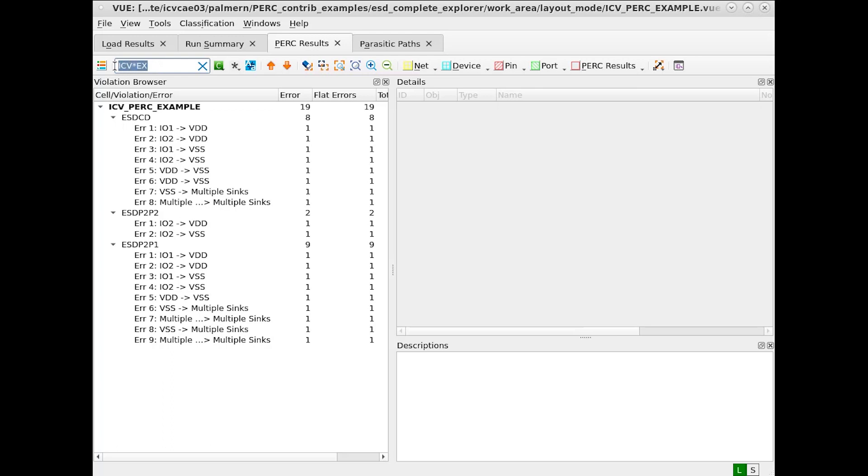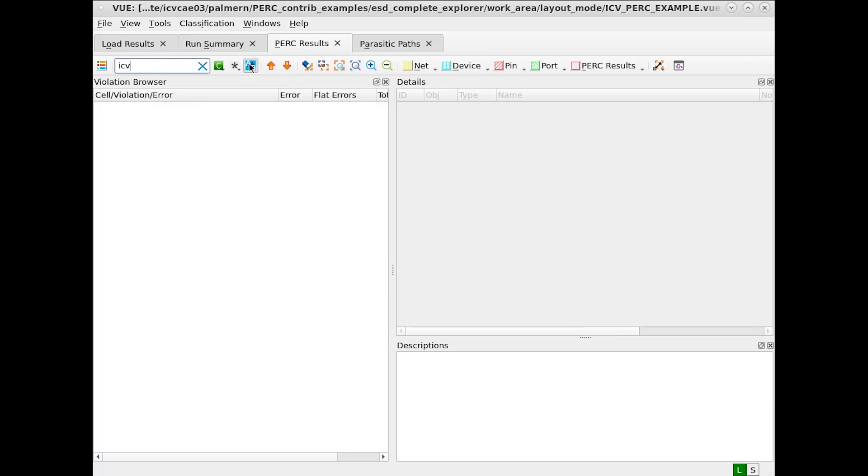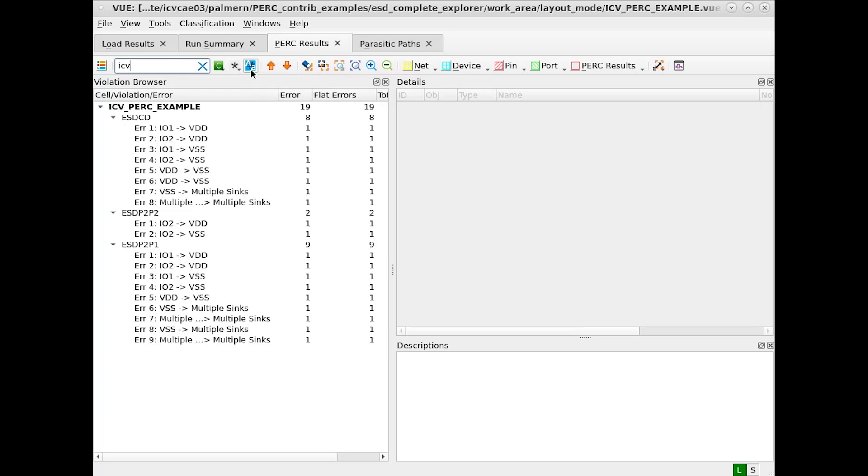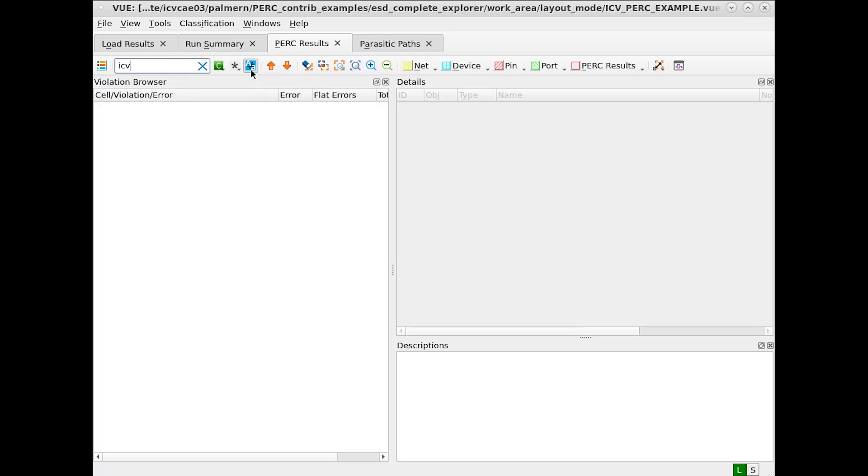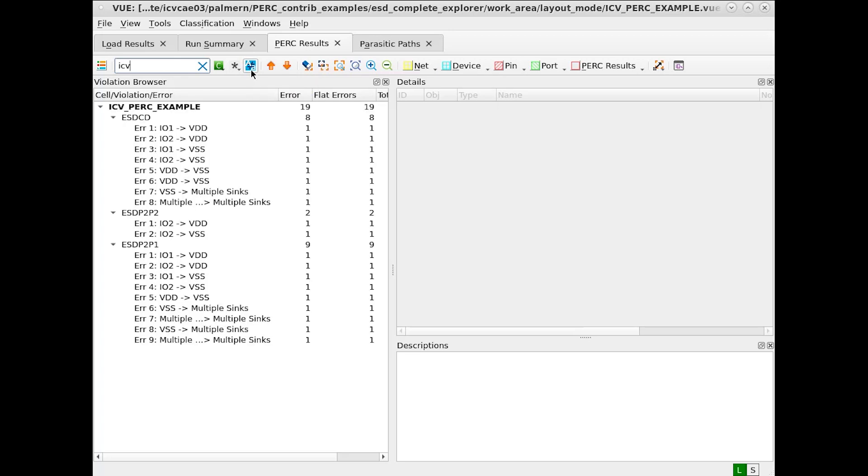Also, let's try with case sensitivity. ICV is found using case sensitivity, but if we turn case sensitivity on, note that we're either finding or not finding the cell.